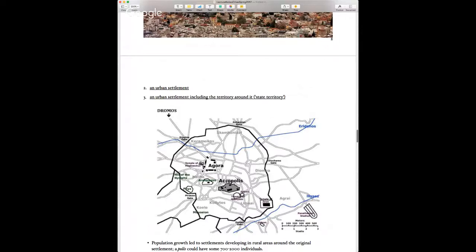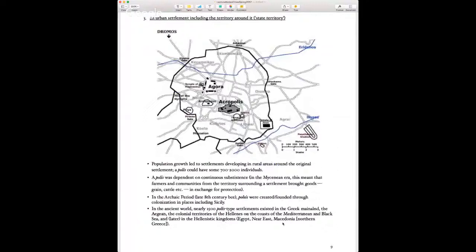Two rivers run through Athens: the Eridanos and the Ilissos. A polis could contain 700 to 2,000 individuals, though Athens at its peak in the classical era had about 200,000 — roughly the size of modern Berkeley. The polis depended on some kind of continual subsistence: farmers and communities from surrounding territory would bring in goods like grain and cattle in exchange for protection from the ruler.